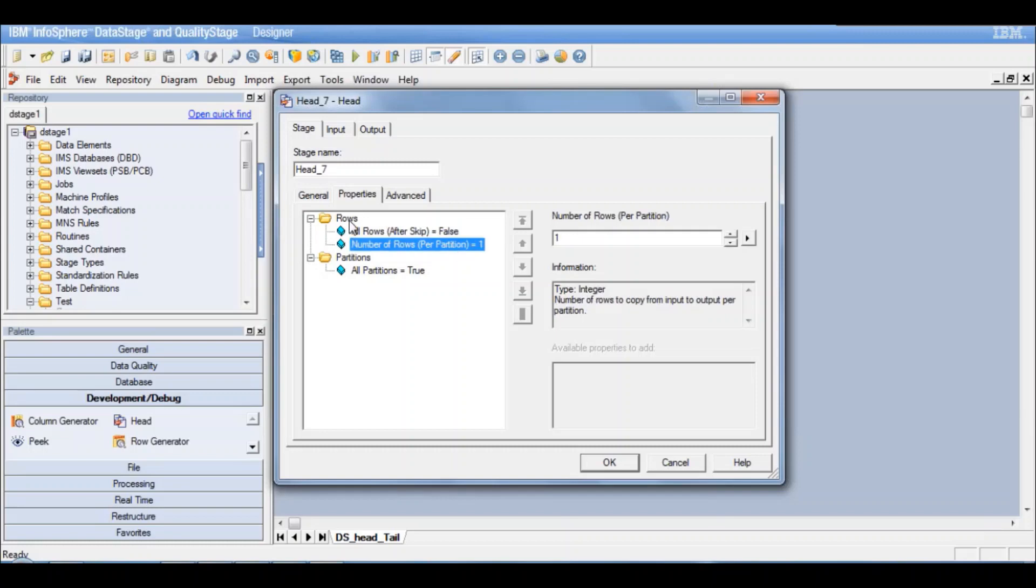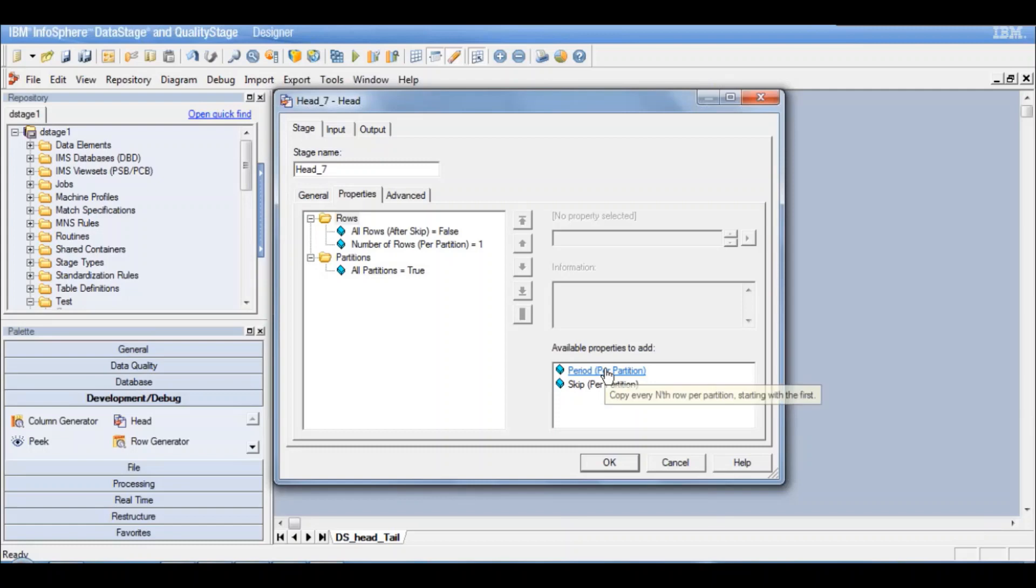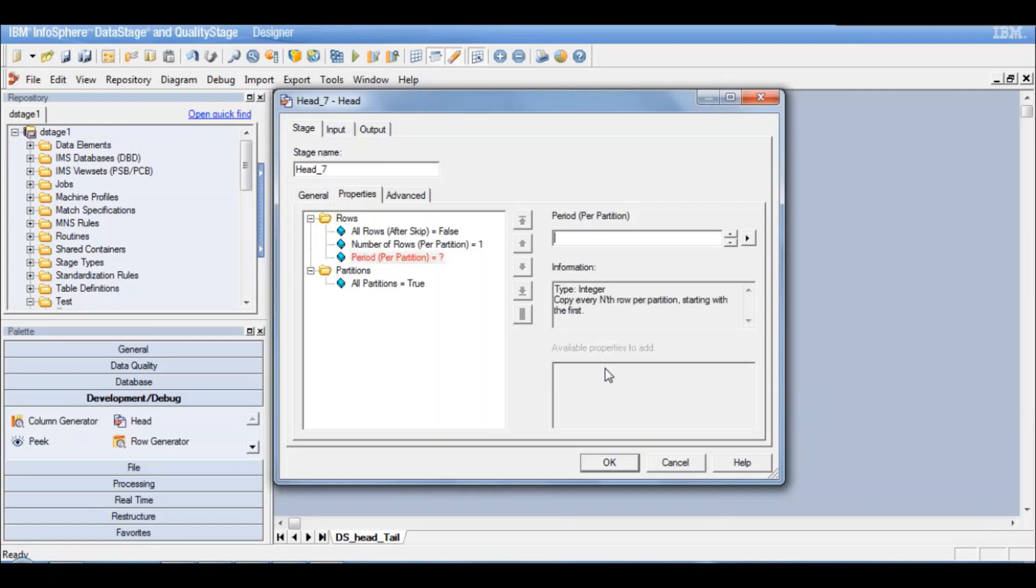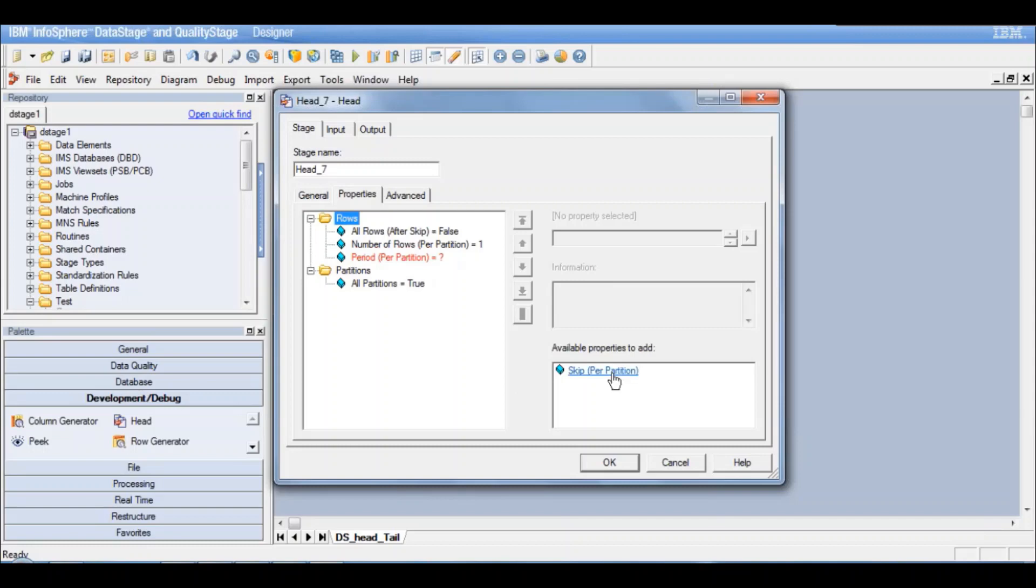What are the other additional properties available to me? Period per partition. What is period per partition? You can define a period here. So every nth row per partition will be copied to the output. Every nth row you can define what is that n over here.